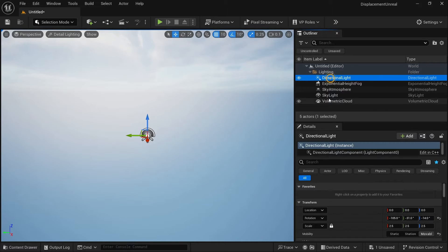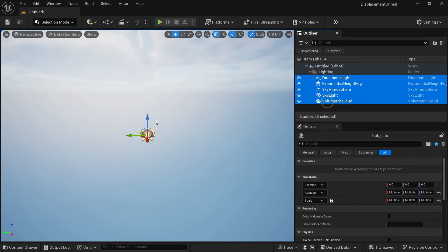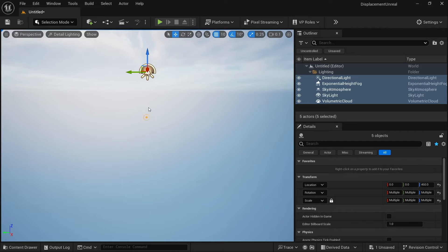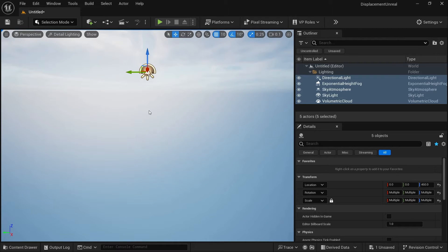Now we are going to select all of this and move it upwards. We are going to look at the first method of displacement, which is displacement on an object with the help of a texture. Then we are going to move on to landscape displacement with the help of Nanite.